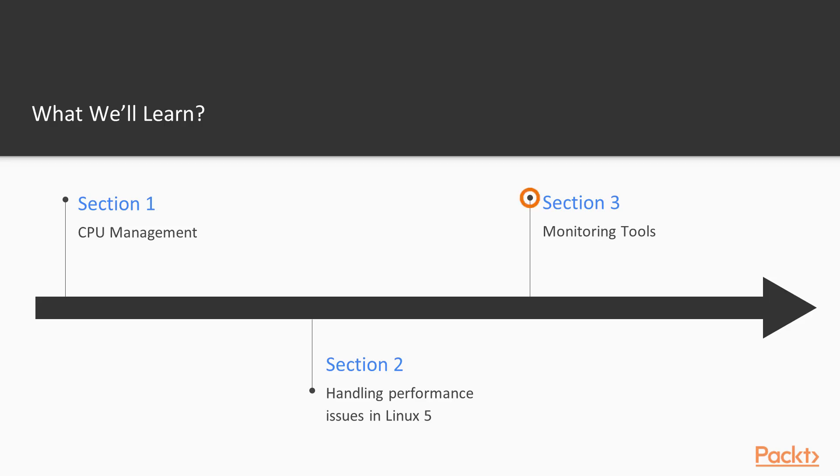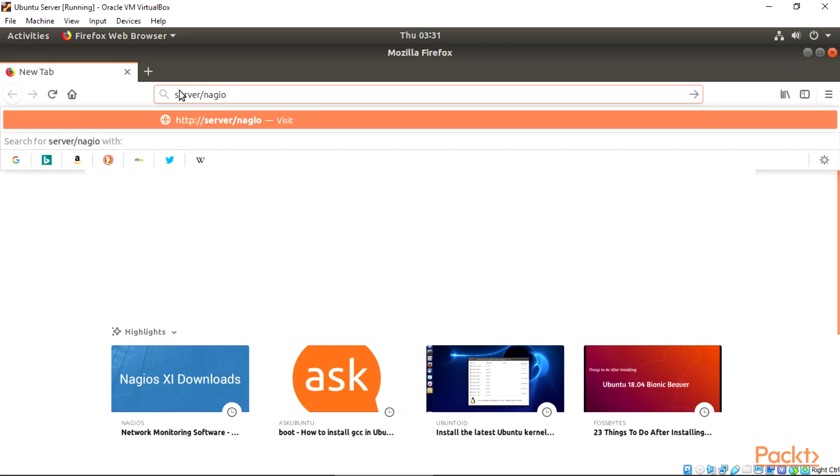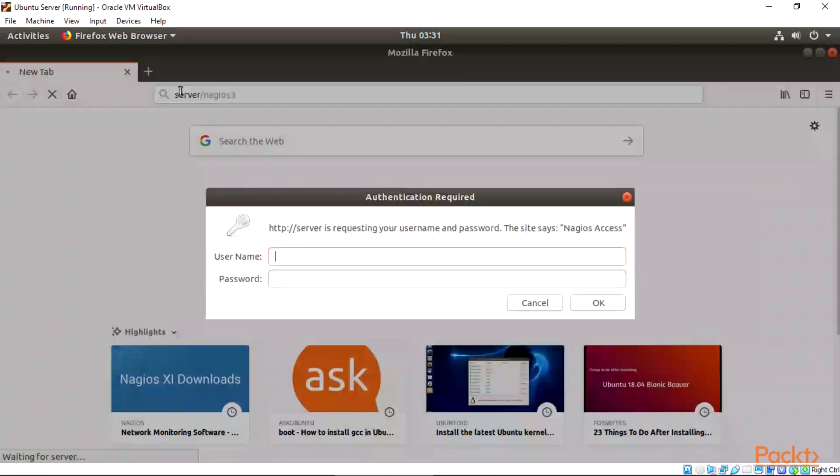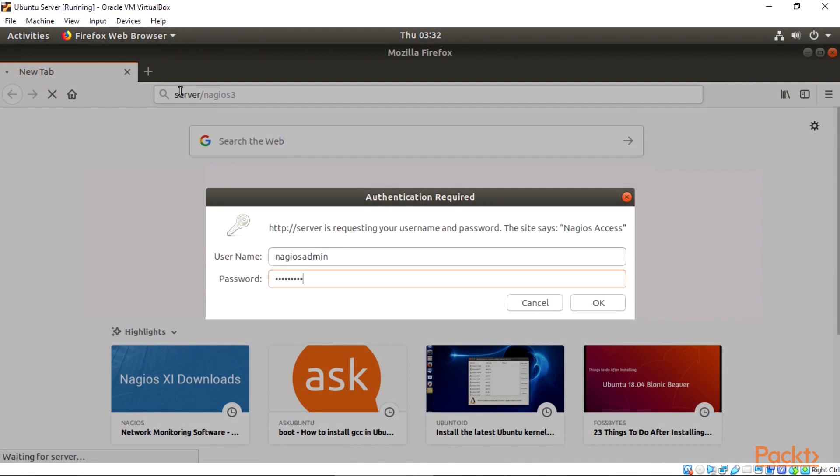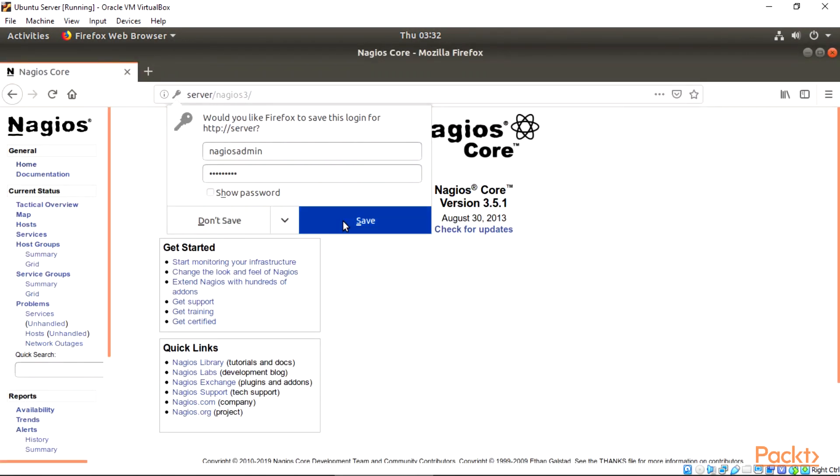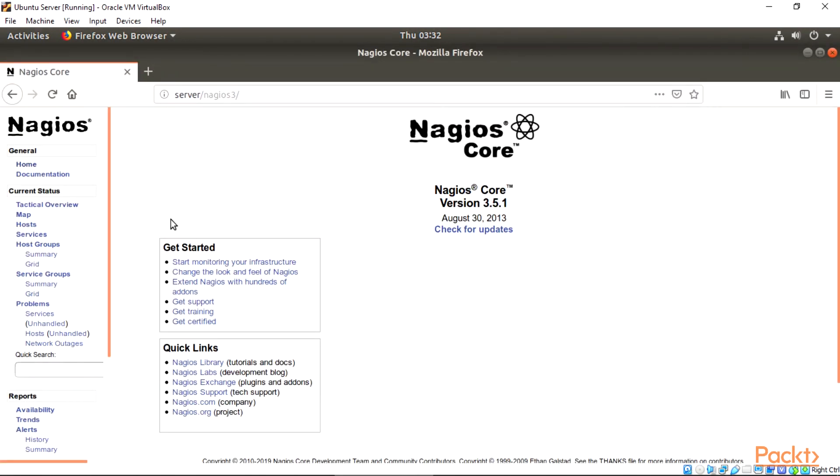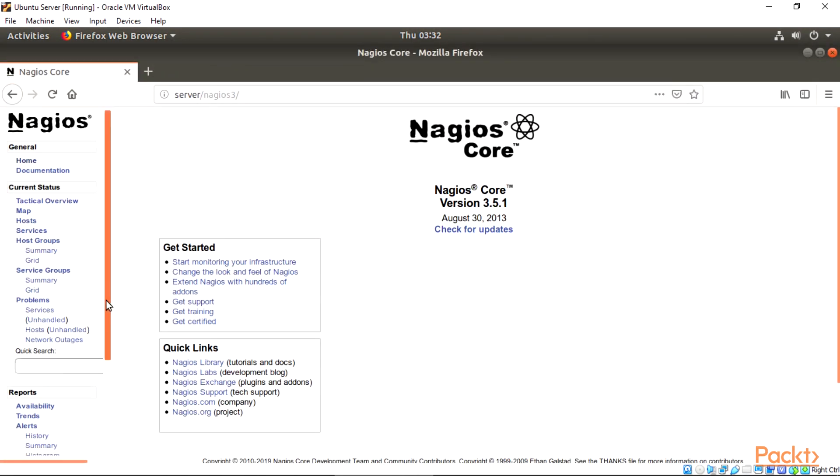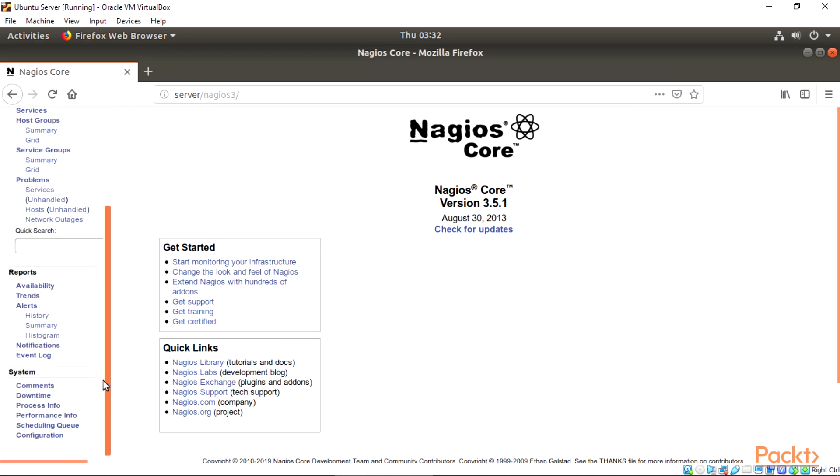Section 3, Monitoring tools. In this section, we'll focus on tools monitoring for our Linux servers, install Nagios for monitoring our Linux activities, plugins, and also check the server performance with Munin and Enmon.